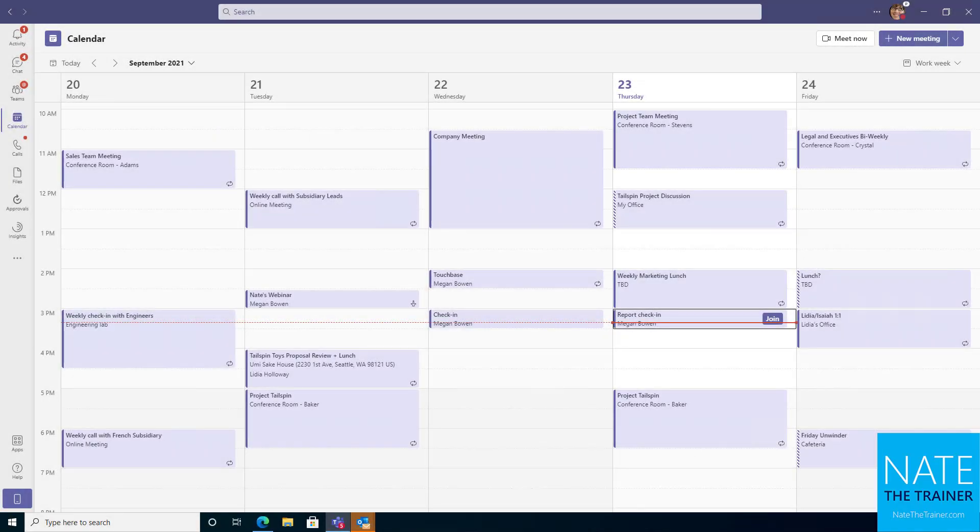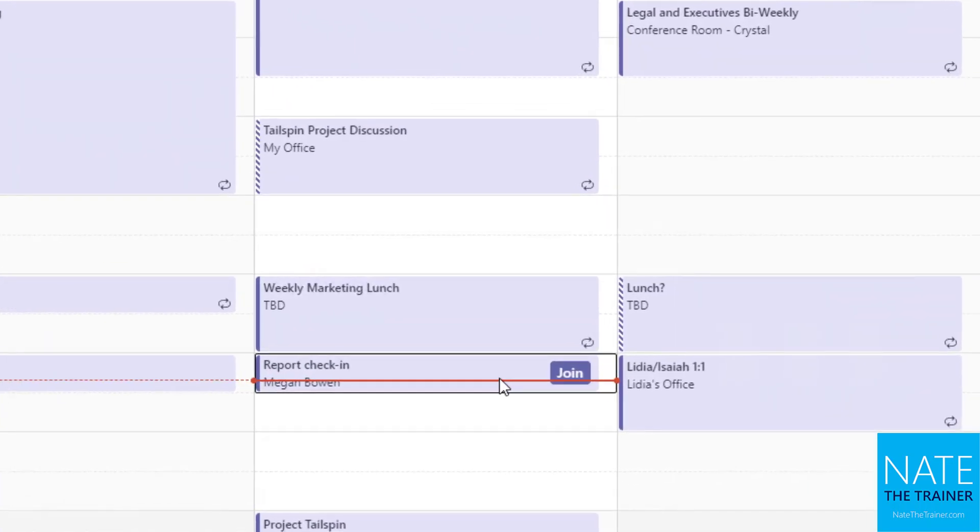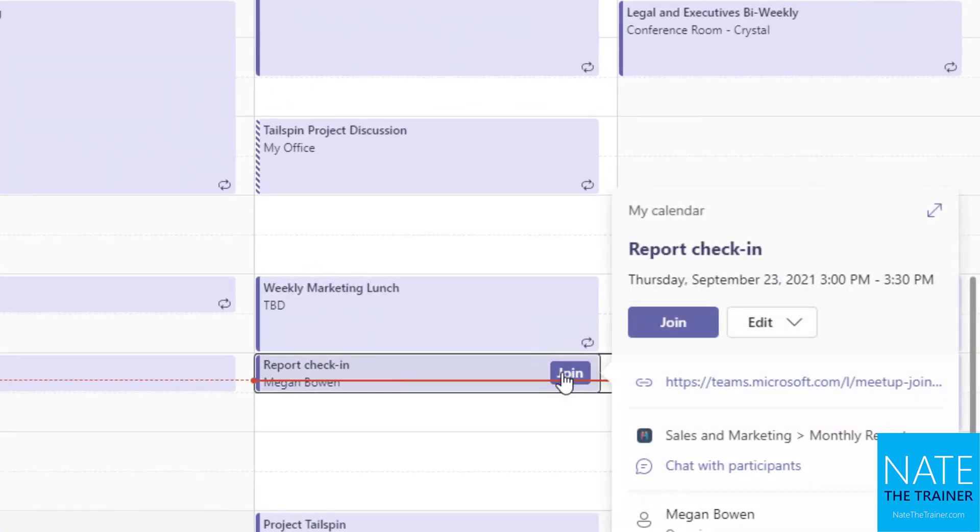Attending a Teams meeting can happen a number of ways. For example, you could start out on your calendar node in Teams, find the meeting that's happening or about to happen, and notice before you even click on anything, there's a join button immediately.